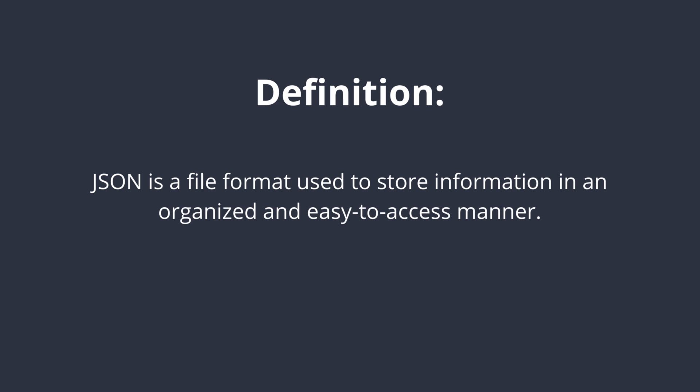So first I am going to start with the definition of JSON. JSON is a file format used to store information in an organized and easy to access way. JSON stands for JavaScript Object Notation.